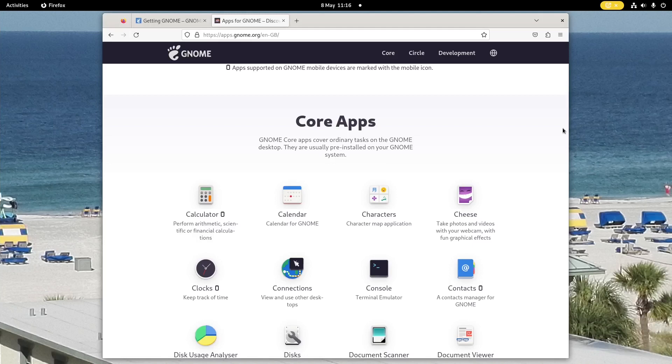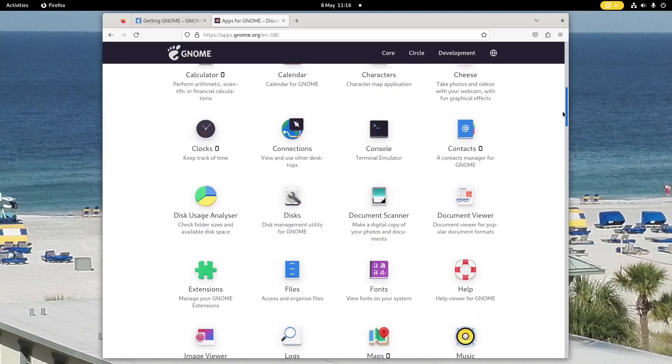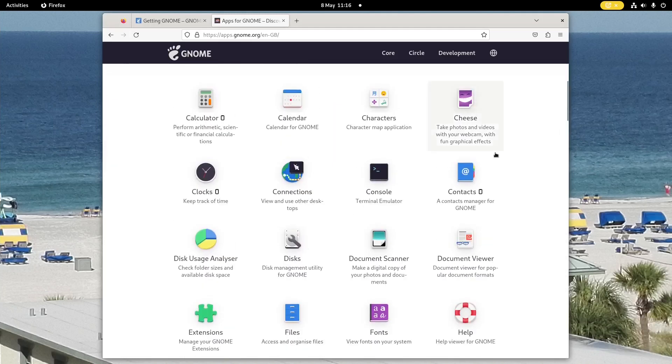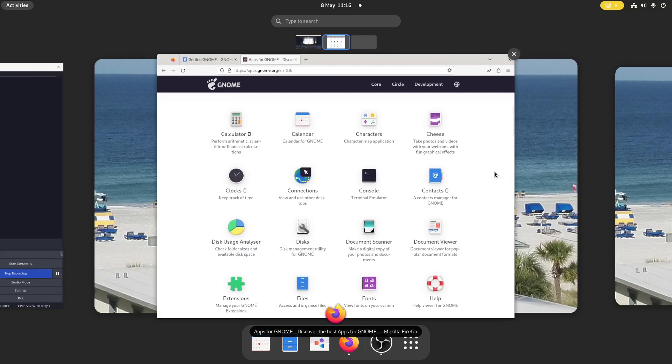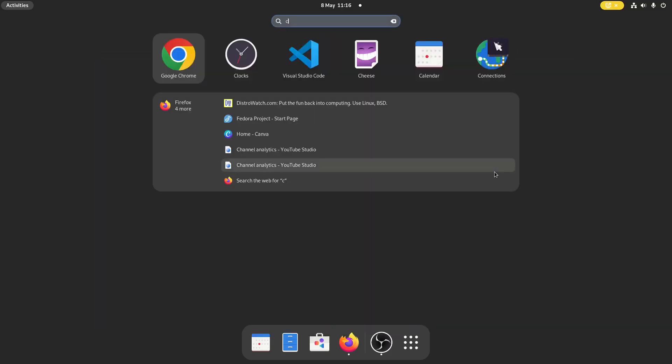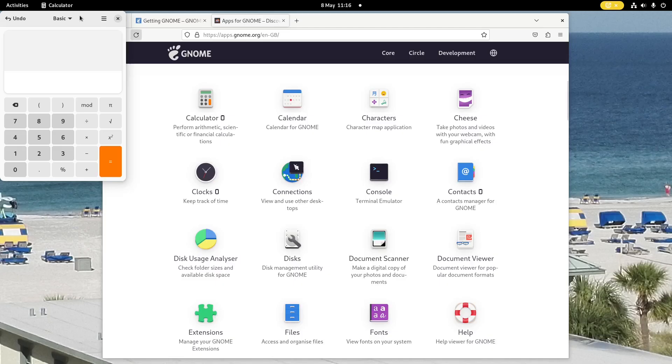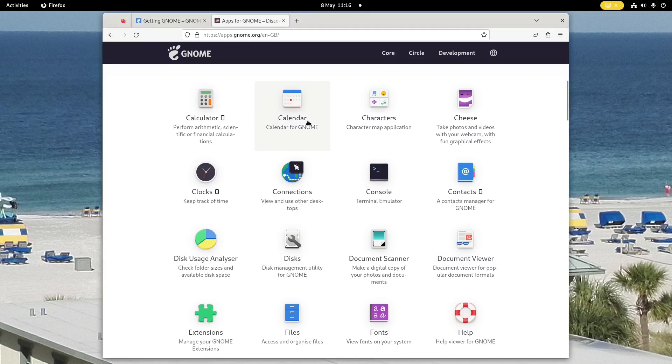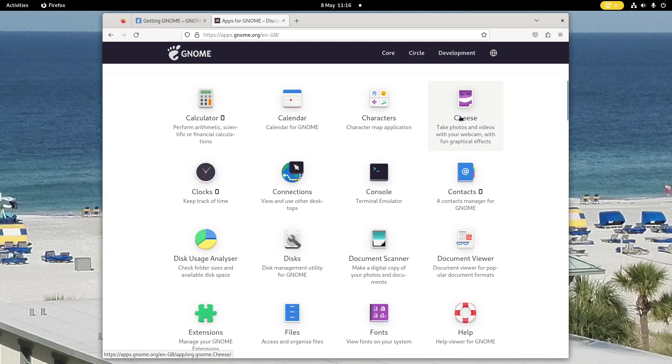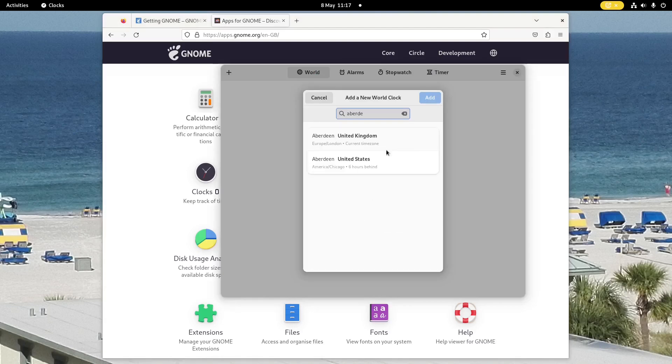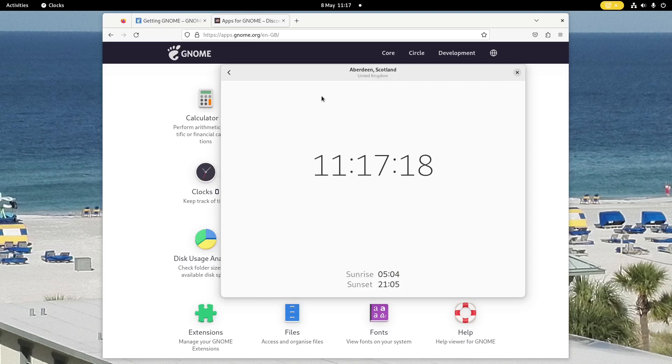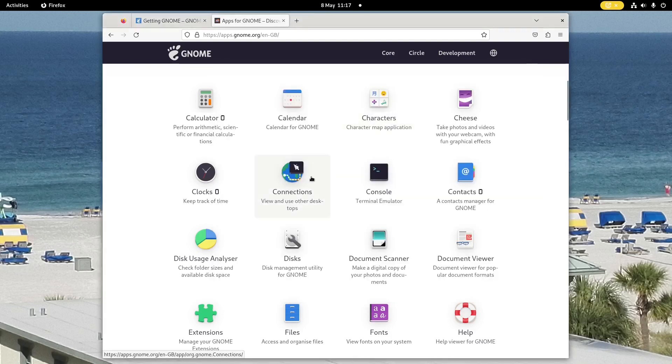So I'm not going to go through all the applications because that's kind of silly. I mean, you've got a calculator - I'm pretty sure everyone knows how a calculator works. Brilliant. You've got a calendar - similarly, everyone knows how a calendar works. Brilliant. You can put appointments in. Cheese webcam program, clocks helps you keep track of time. Interestingly, about clocks, you can add a clock in here. Search for a city, so Aberdeen. Then I can add that in. I've got a clock there. Brilliant. And it shows me the time. That's brilliant. There's already a clock up there. Connections - view and use other desktops. I'm not going to deal with that.